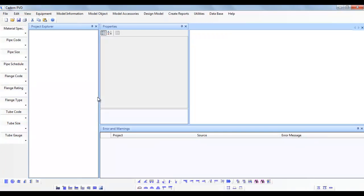In this tutorial, we will create a new project and add a simple pressure vessel, a gas filter.